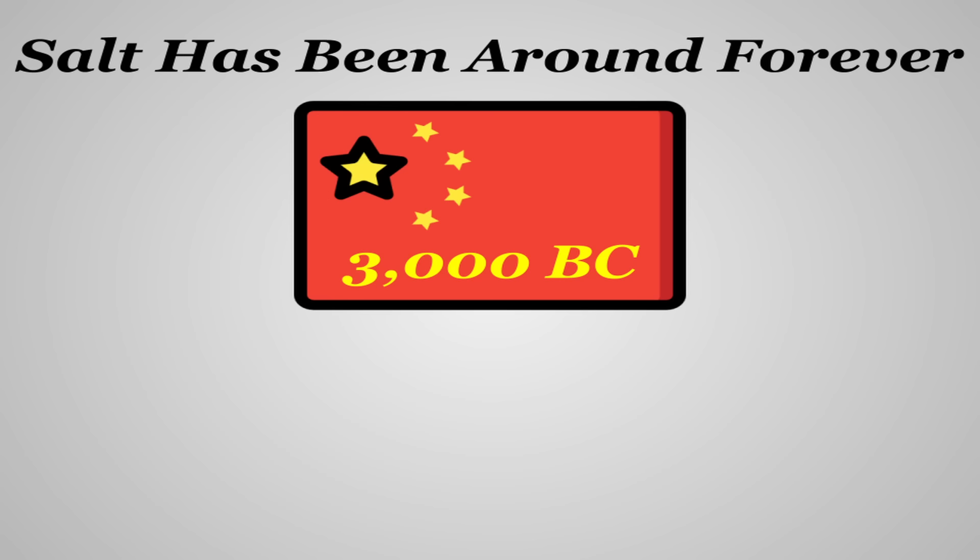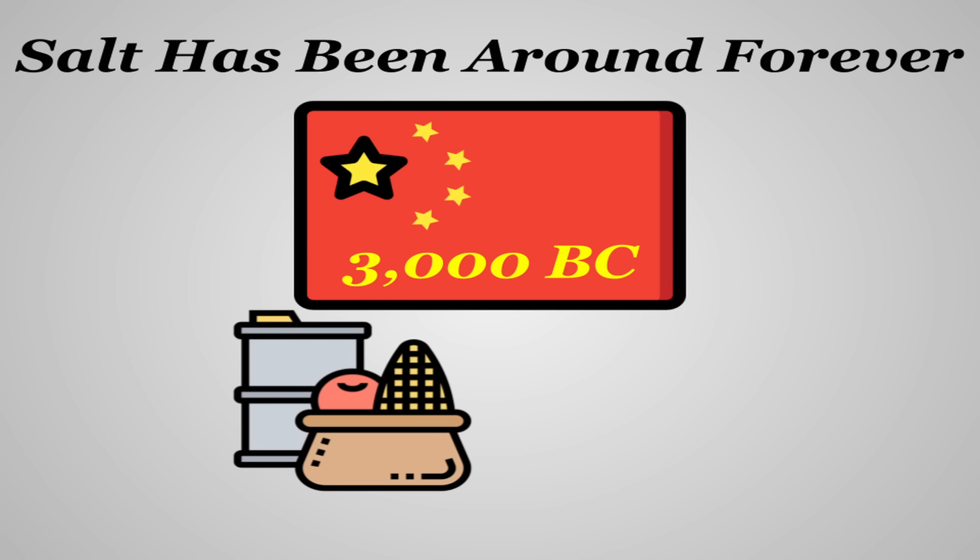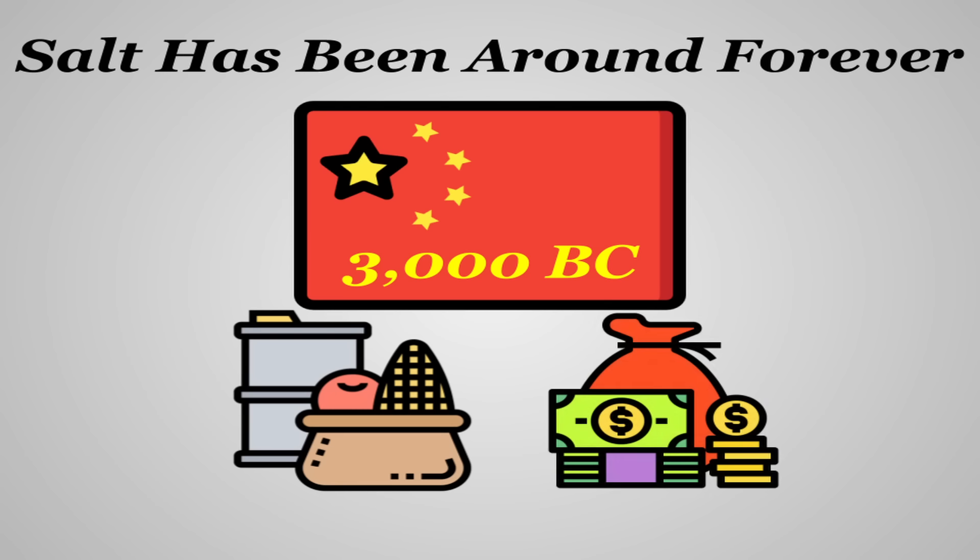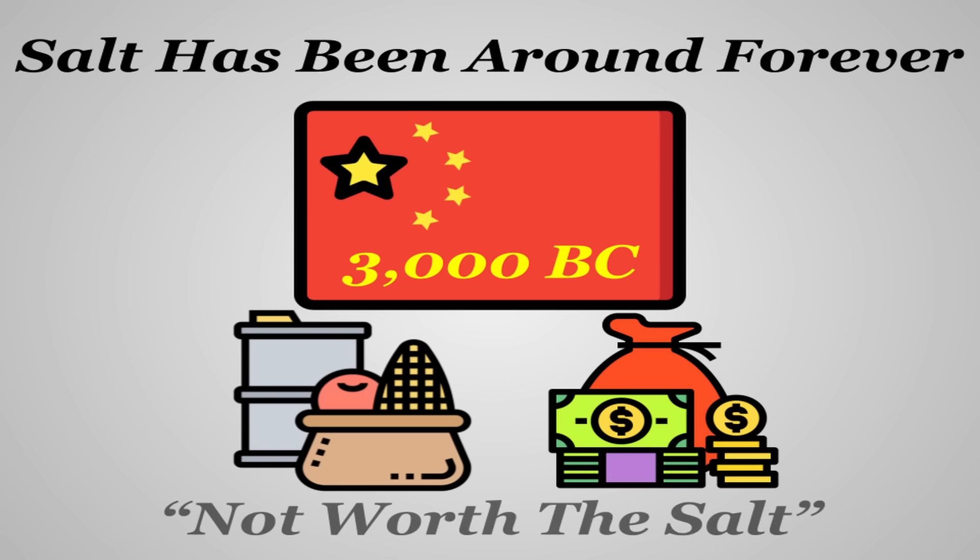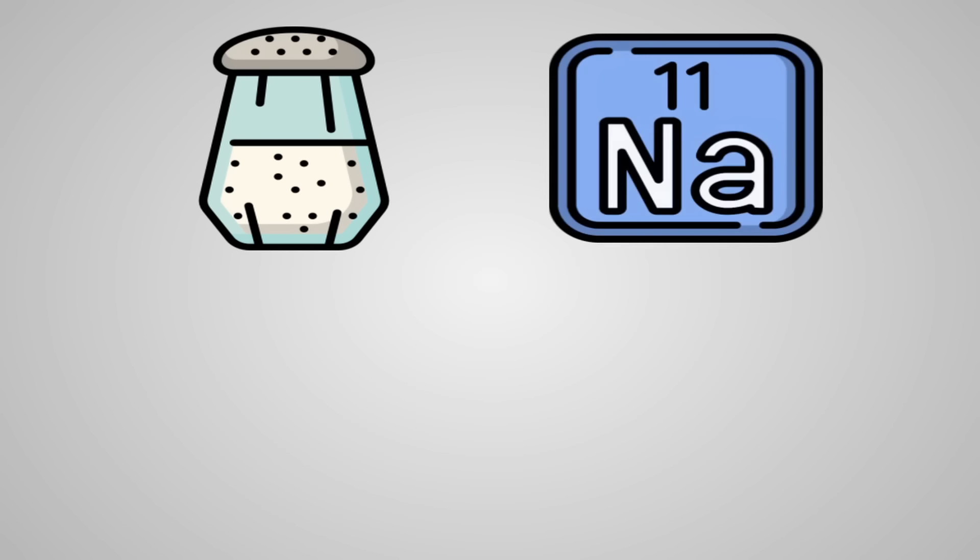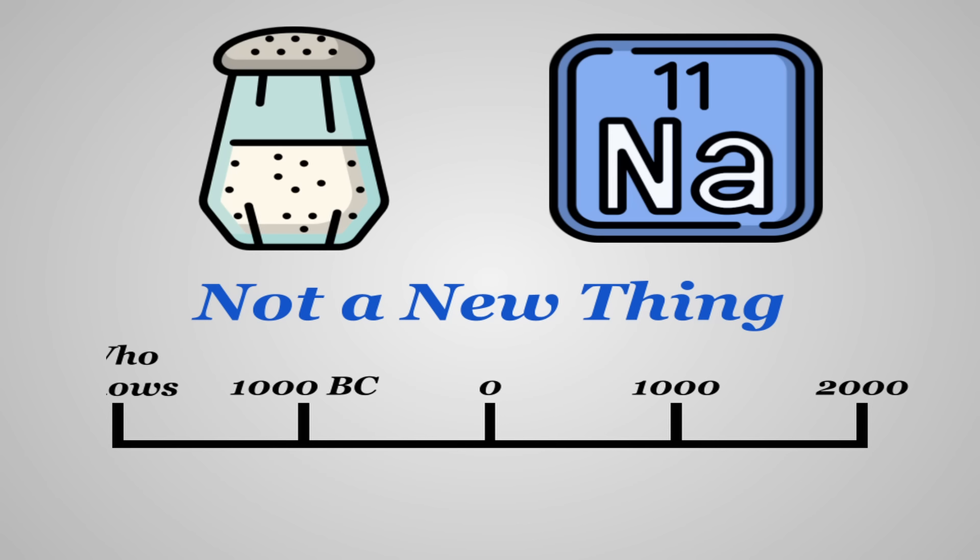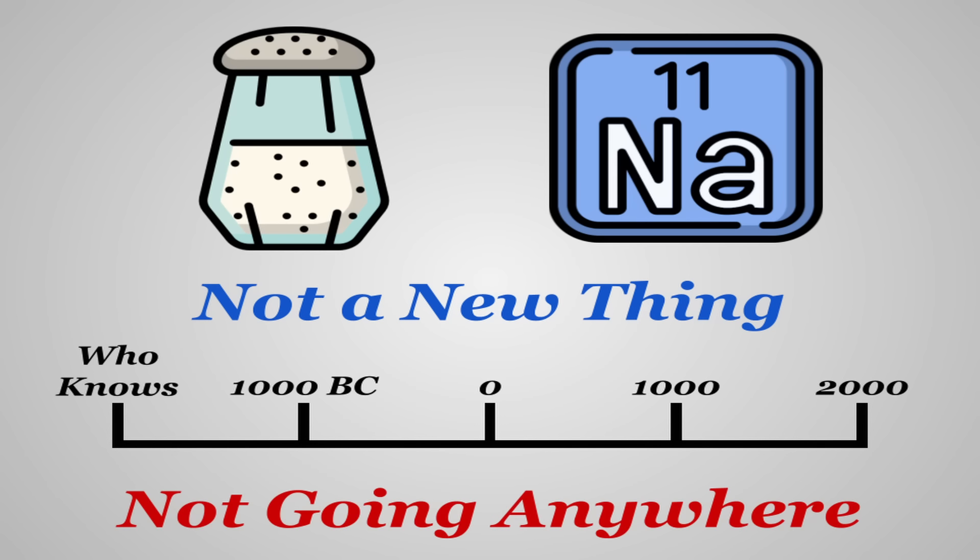It's found in nearly every food or drink you'll ever consume, occurring naturally in many foods and often being added for flavor and preservation. Thing is, salt has been around forever. It was used way before recorded history, believed to be used as far back as 3000 BC in China. It was at one point a commodity and at some points in history used in a currency-like fashion. It's also been culturally significant in many parts of the world.